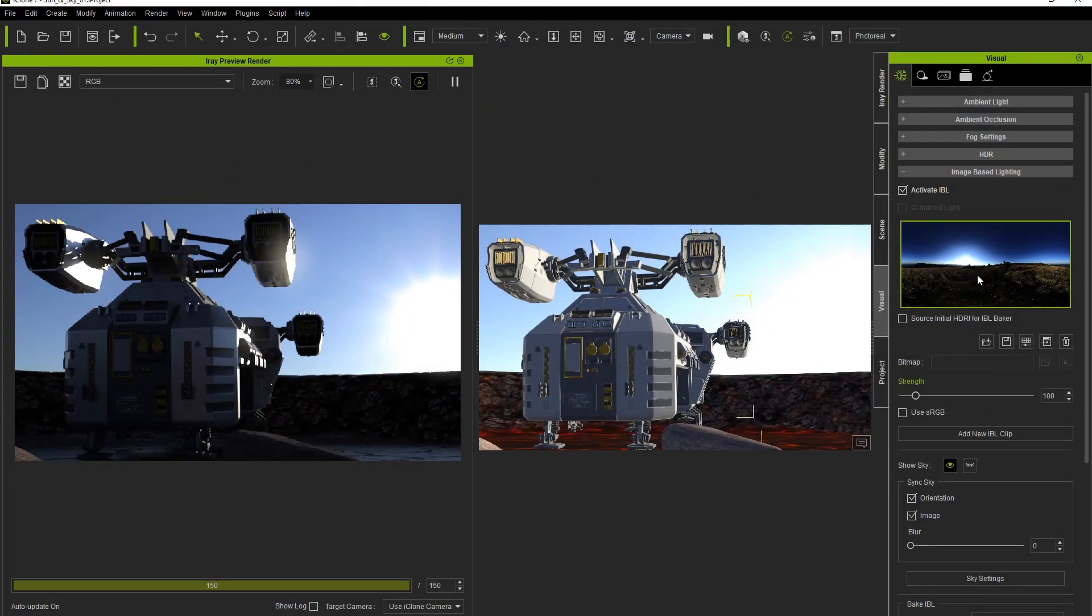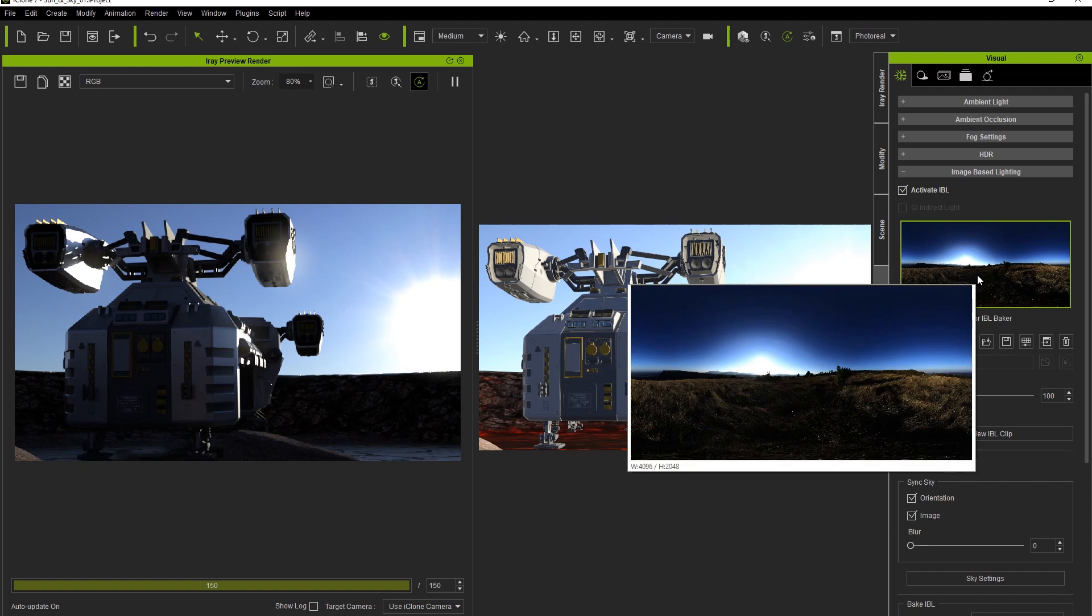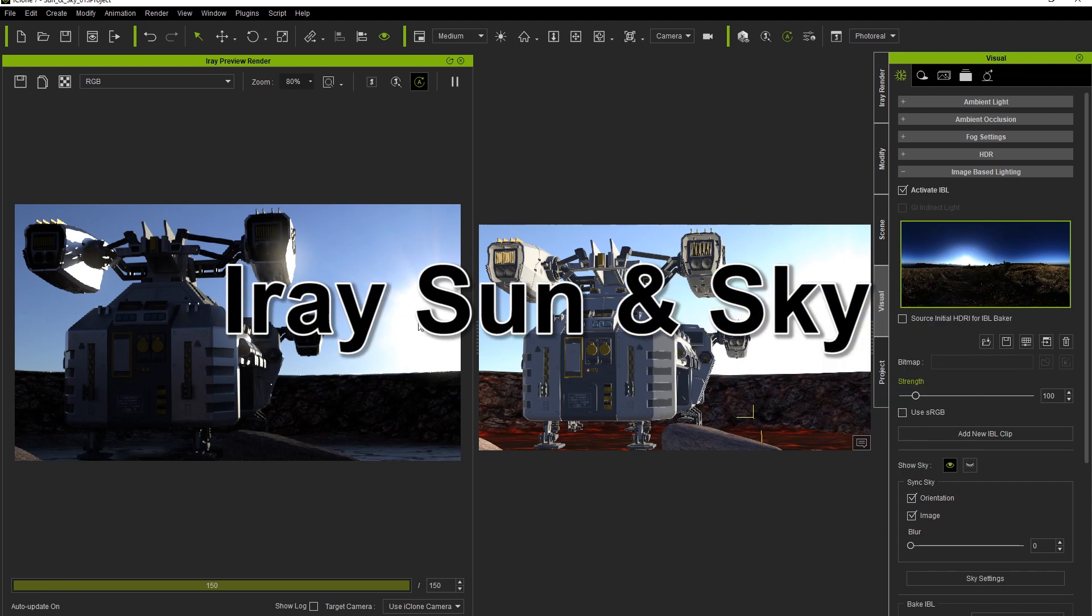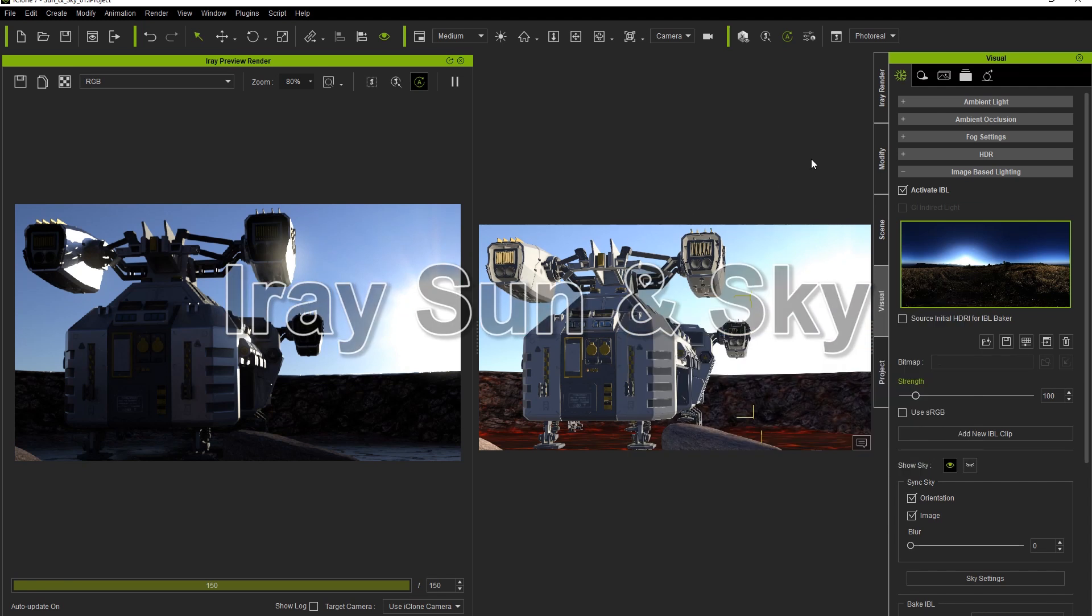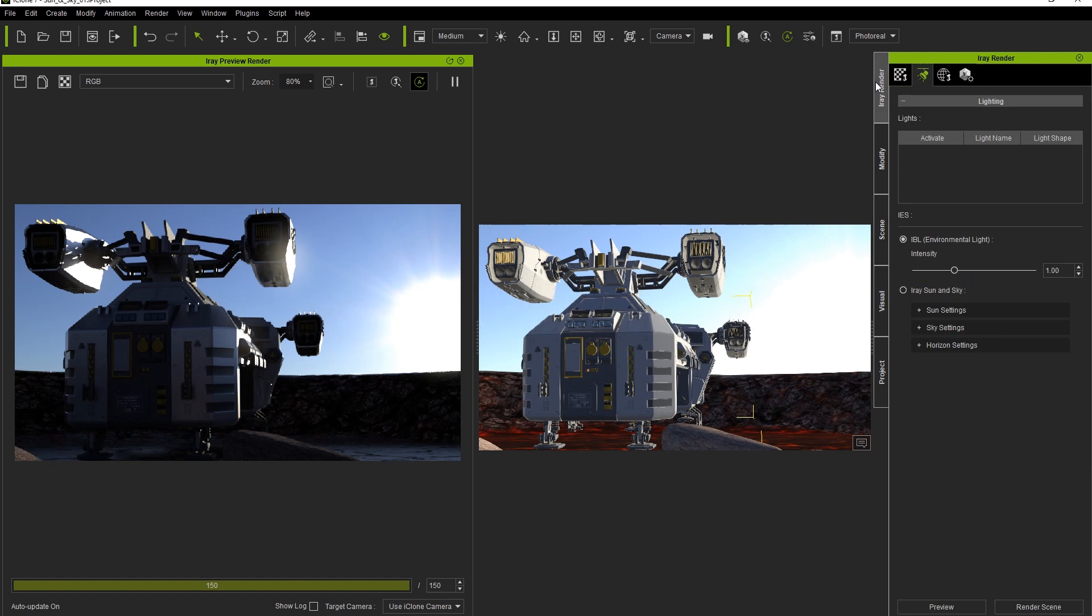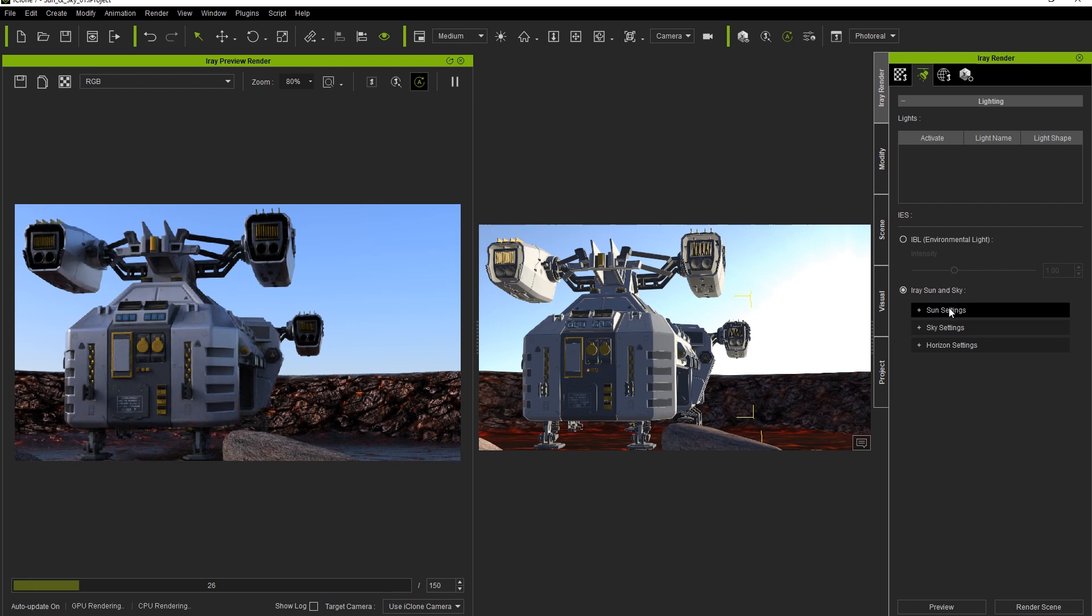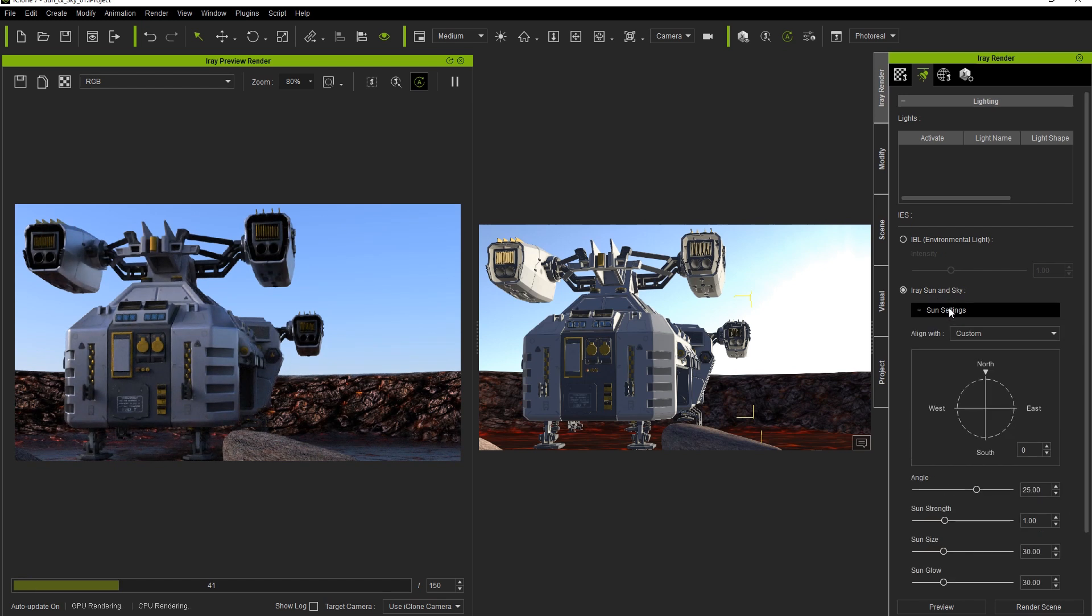Let's talk now about the sun and sky setting in iRay, which allows you to generate natural outdoor lighting without the need for an IBL map. Let's go back into our iRay settings and change the lighting from IBL to iRay sun and sky. You'll notice here that the iRay render preview window will immediately change and render very quickly, while the iClone viewport remains the same.